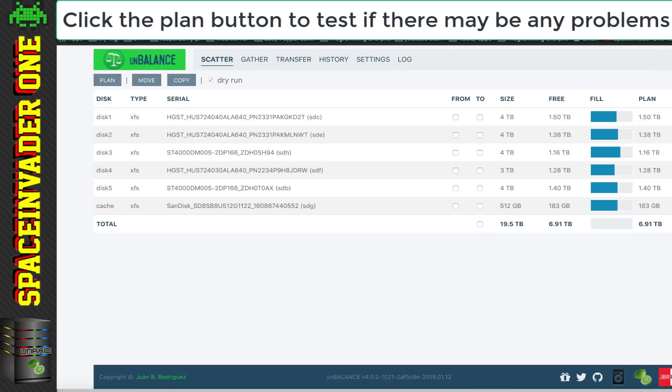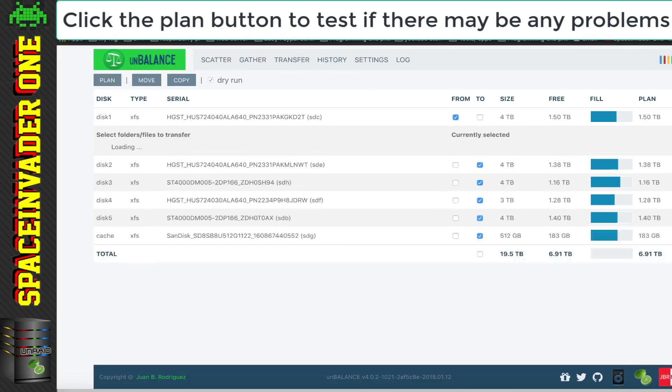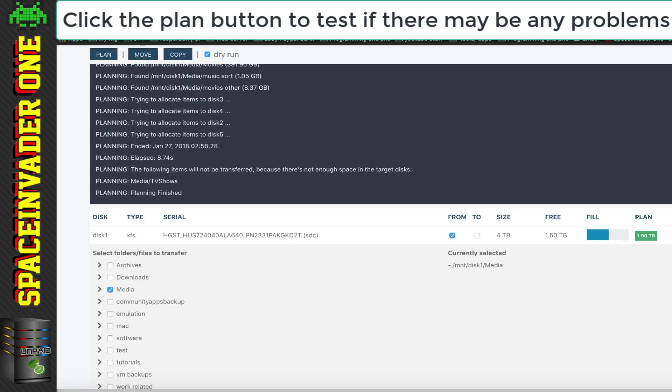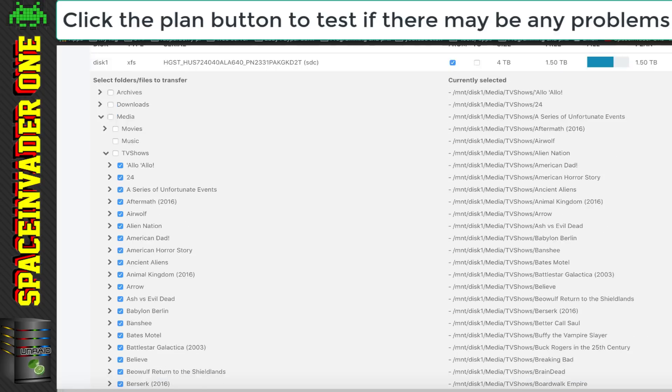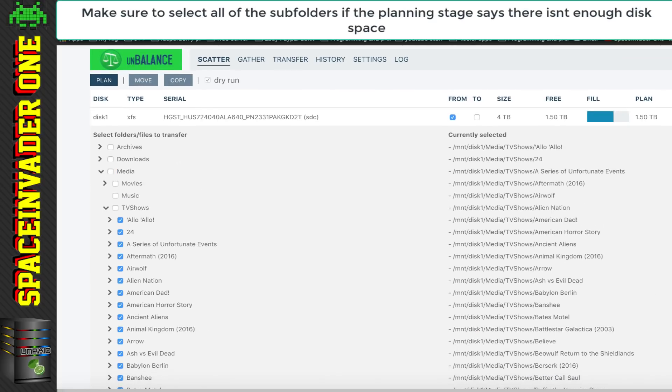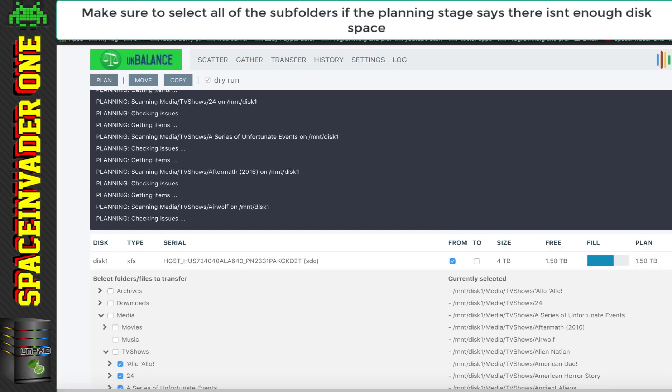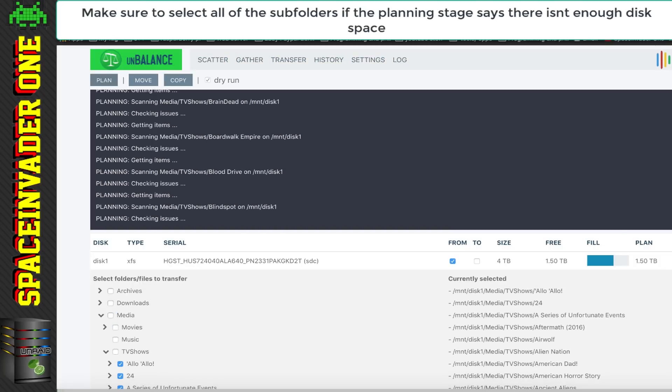So, as a test, I decided to only select the media folder on disk one, and then see if the planning would fail again. Which it did, so I figured that UnBalance wants to move the whole folder as is to another disk, and there just wasn't enough room for this. So, I decided to select all of the subfolders in the media folder, and see if it would be able to move them then. And this time, it was fine, as it was only moving subfolders individually.